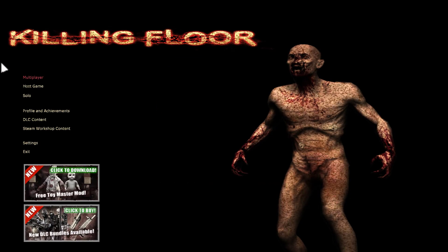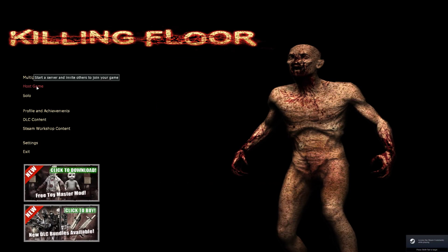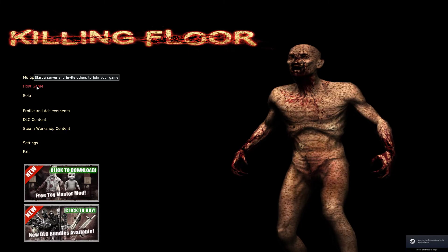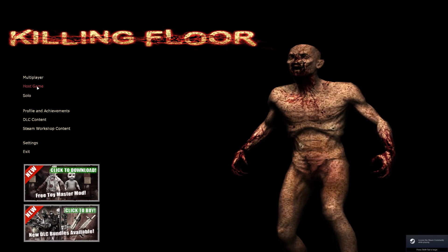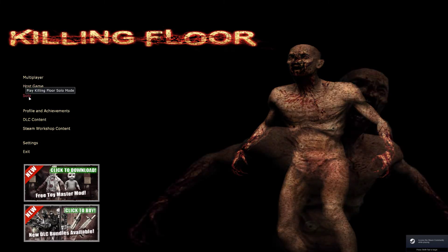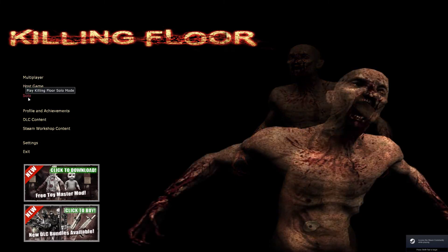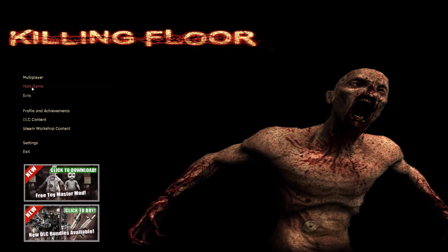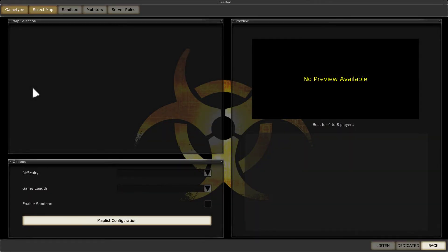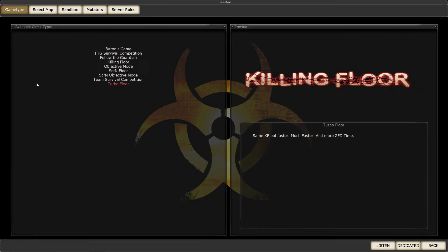Okay, here you need to click Host Game. Don't click Solo, because it may crash your game. Click Host Game, even if you want to play alone.